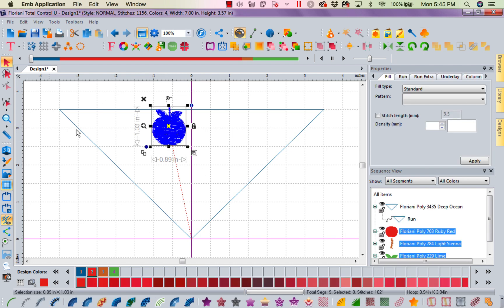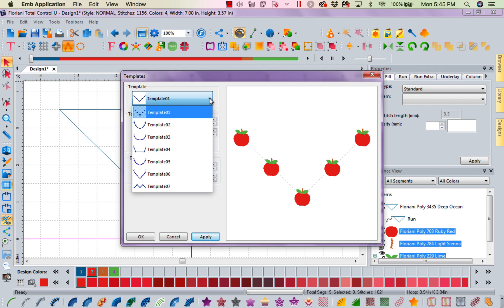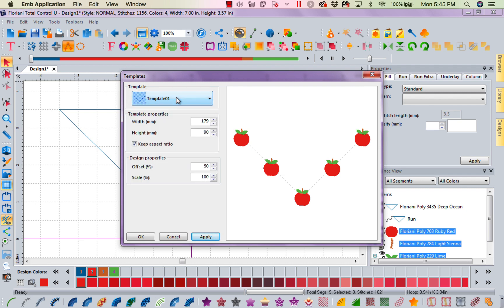Now I'm going to come in to my templates. In my templates, I happen to want this V, but I just want you to notice we have lots of template shapes in here for these apples, as you can see how they're falling along.